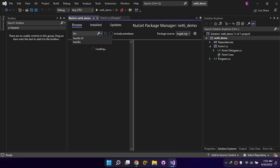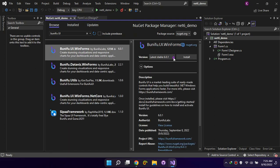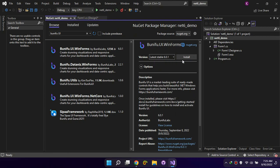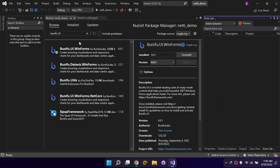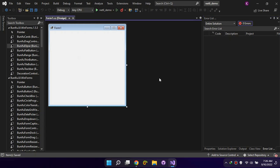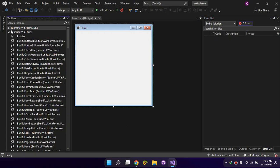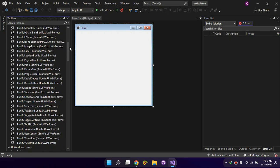Go to NuGet, search BonafUI UI, and install the latest version. Now let's create a simple login UI using BonafUI controls.